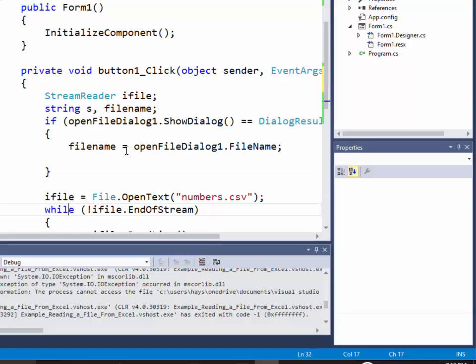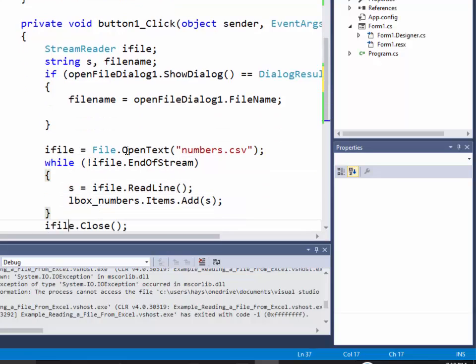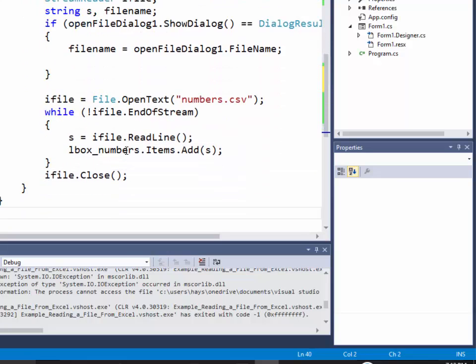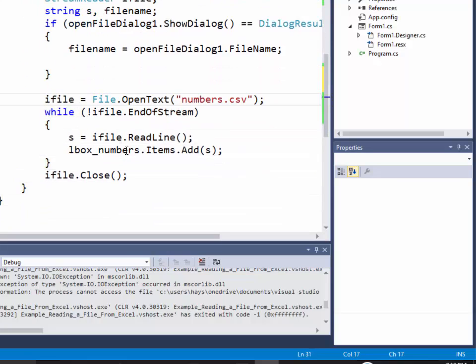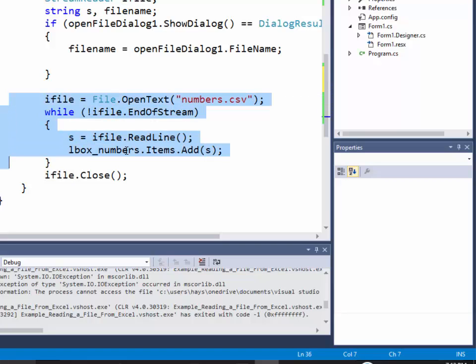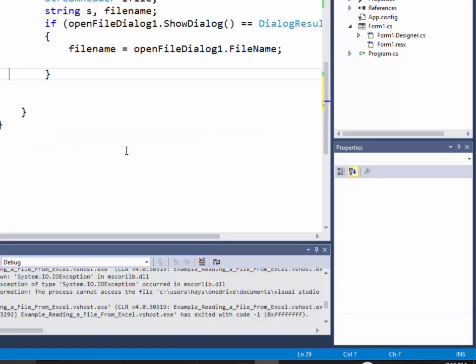Now at this point I'm going to take this code right here and I'm going to move it so it's up there in the beginning braces. Okay, so put it right here.